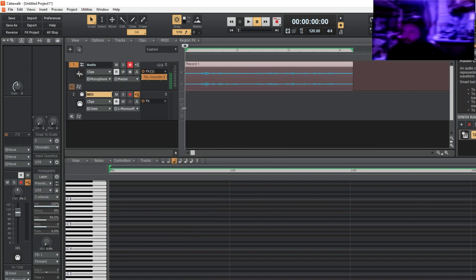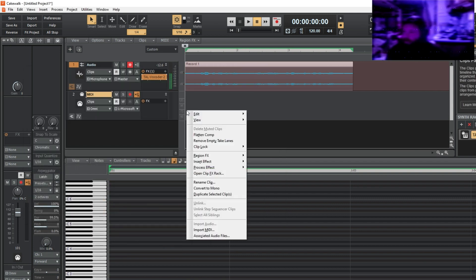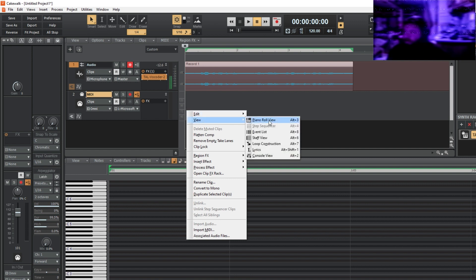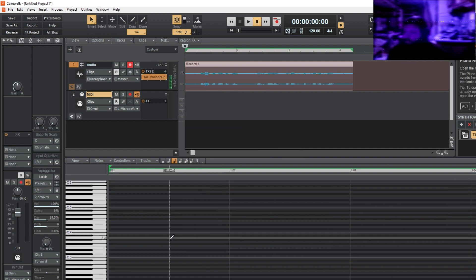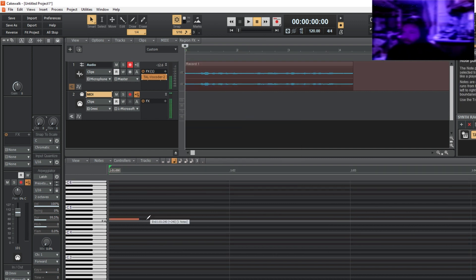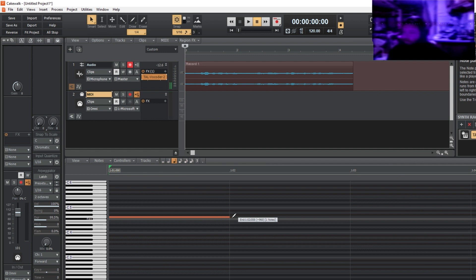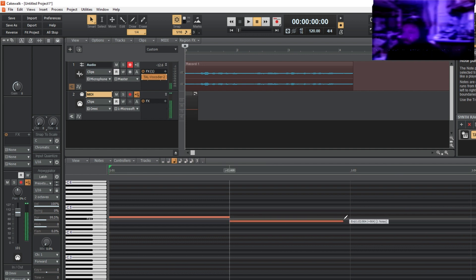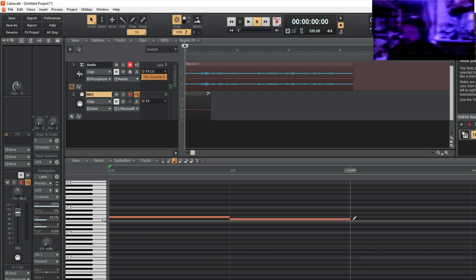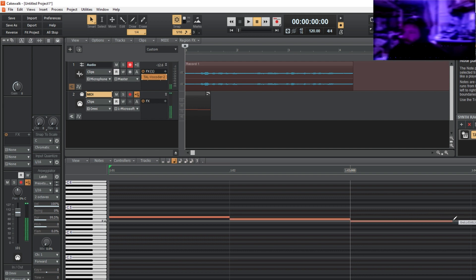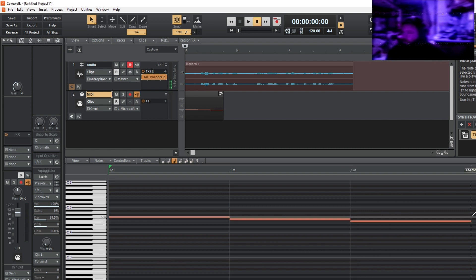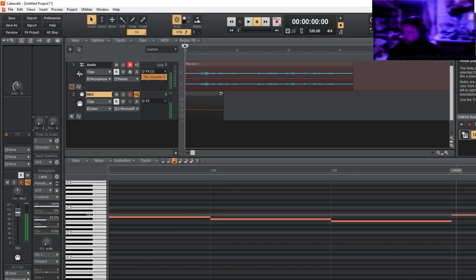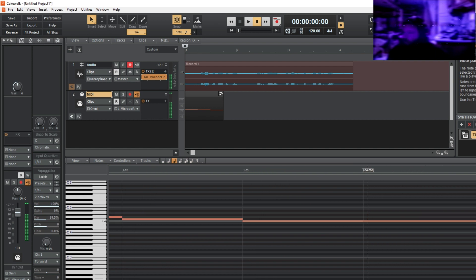So close that and then go on your MIDI track here and just lay down anything. Literally anything. Whatever works.